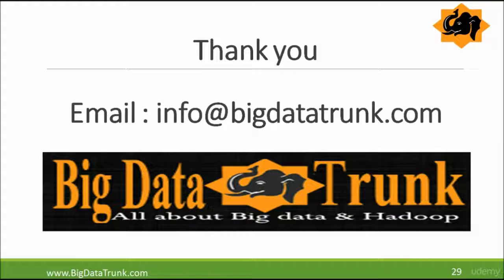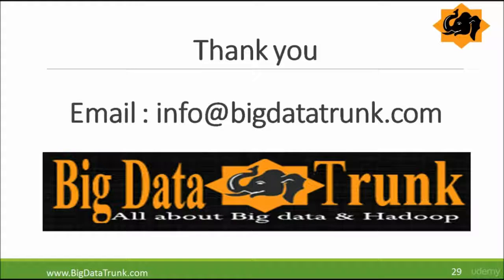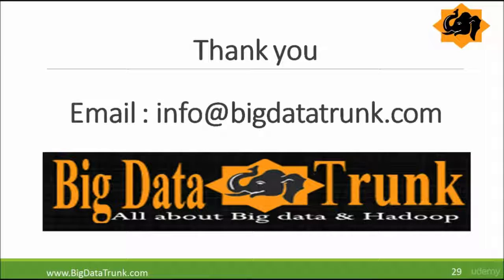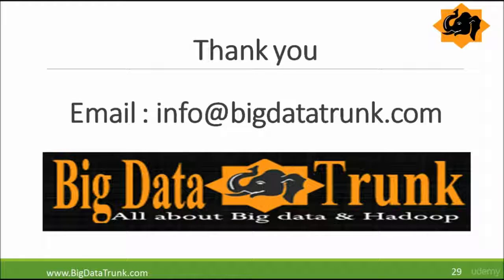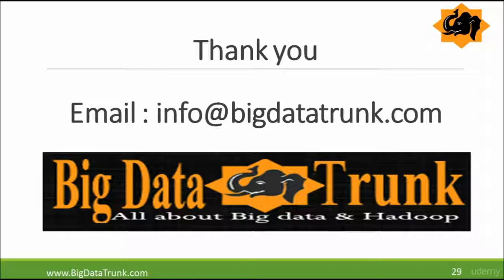So these are the git commands we are going to teach you. There are lot more git commands which you can go through from git documentation and git help sites. Also, if you have any queries, you can post them in our question and answer section, and you can email us at info@bigdatatrunk.com. Thank you.